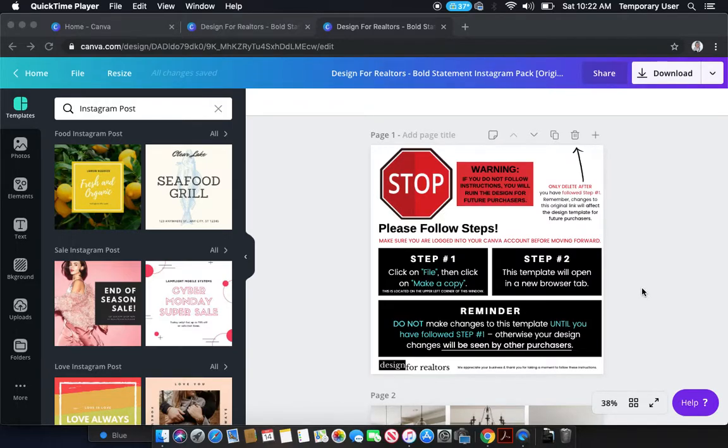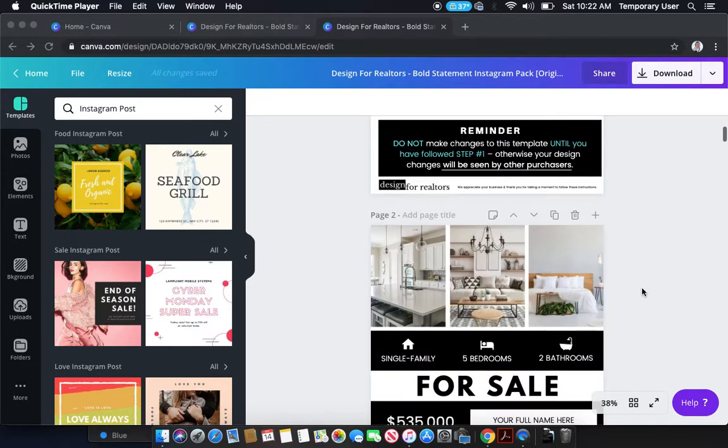Hey there, it's Amanda with Design for Realtors. I wanted to walk you through our Bold Statement Instagram Pack.